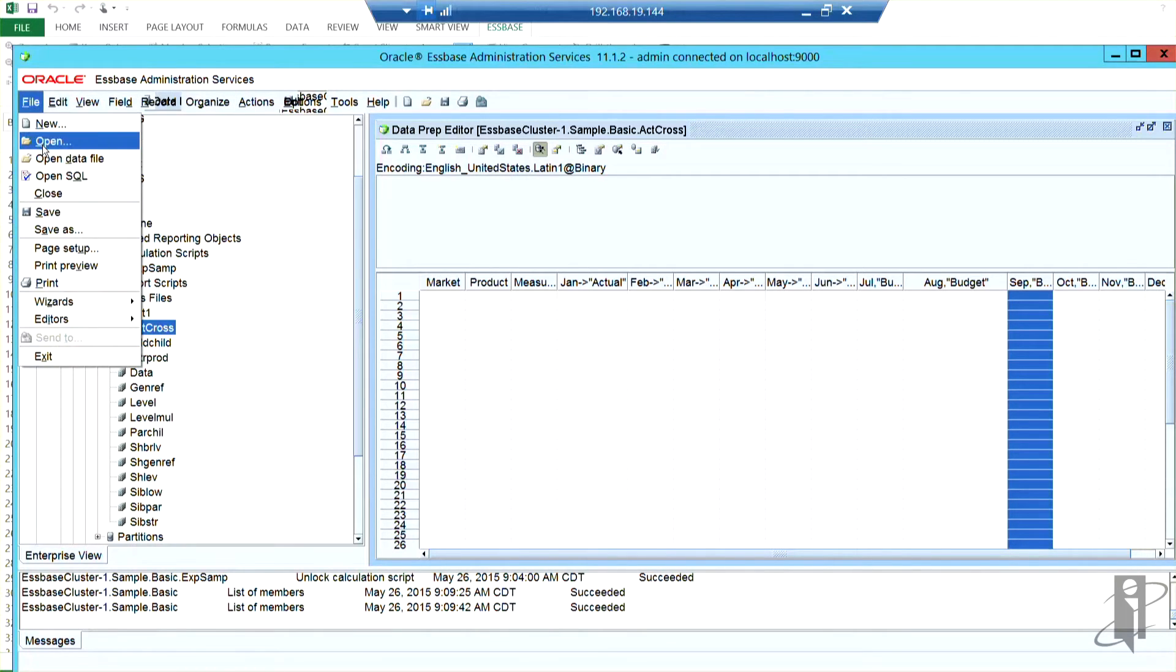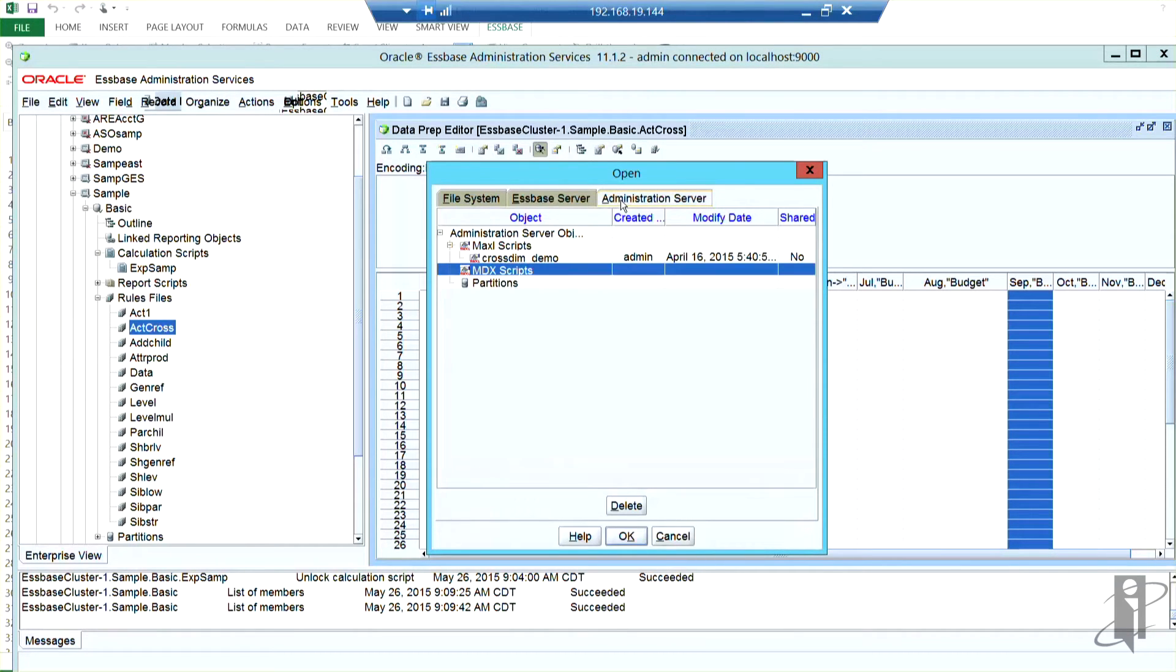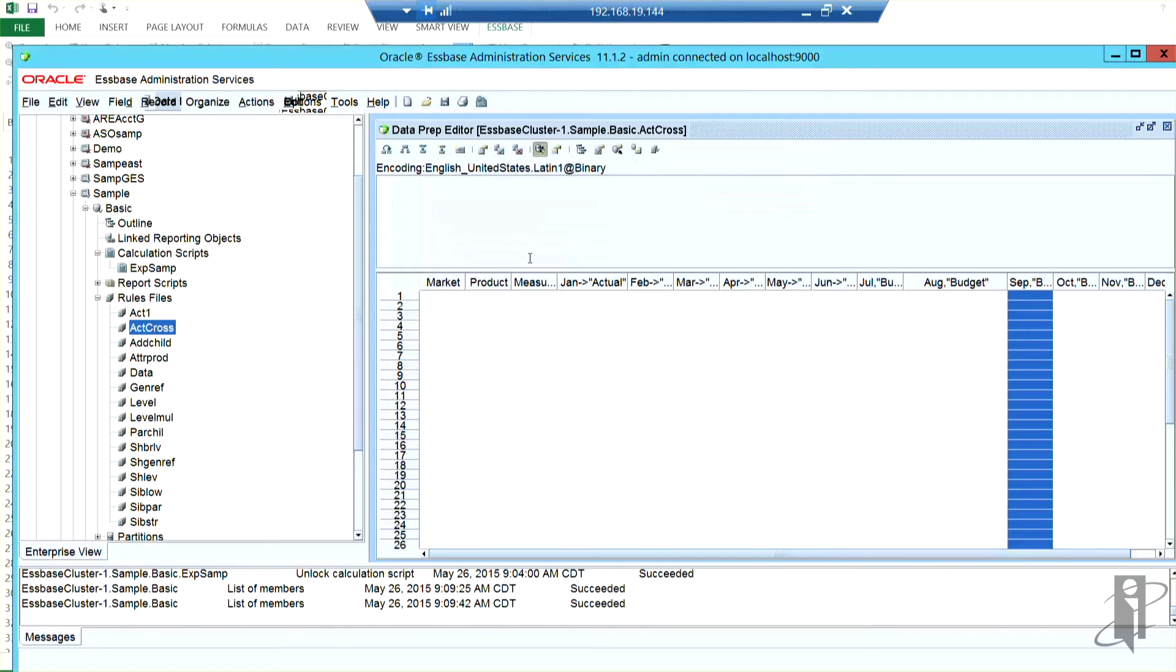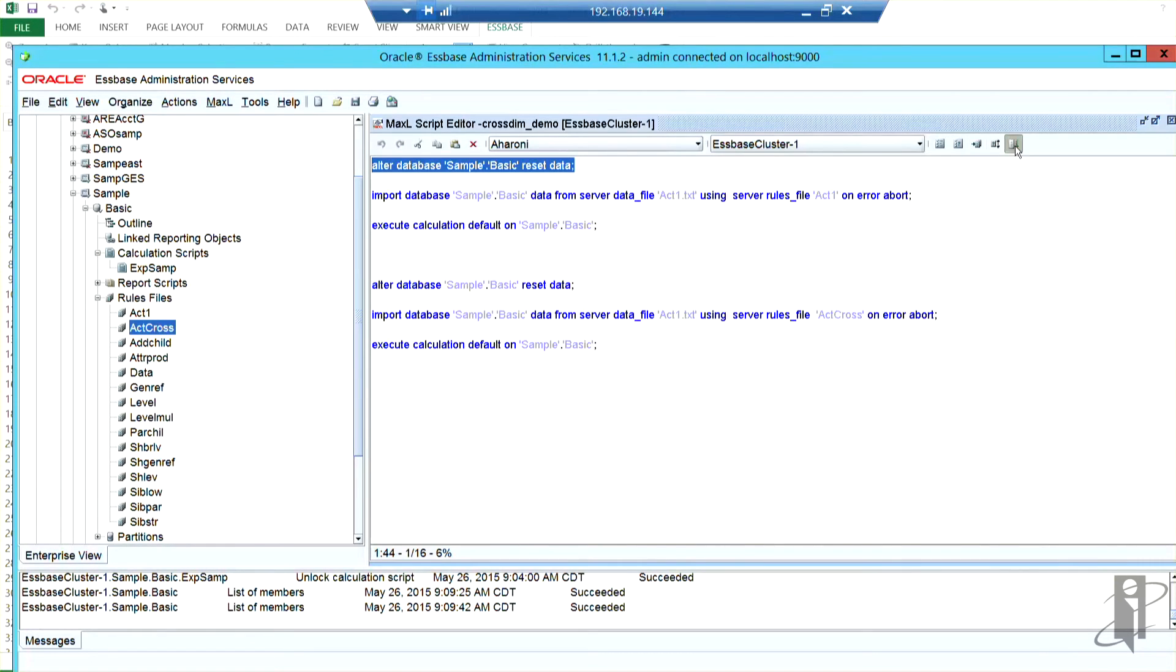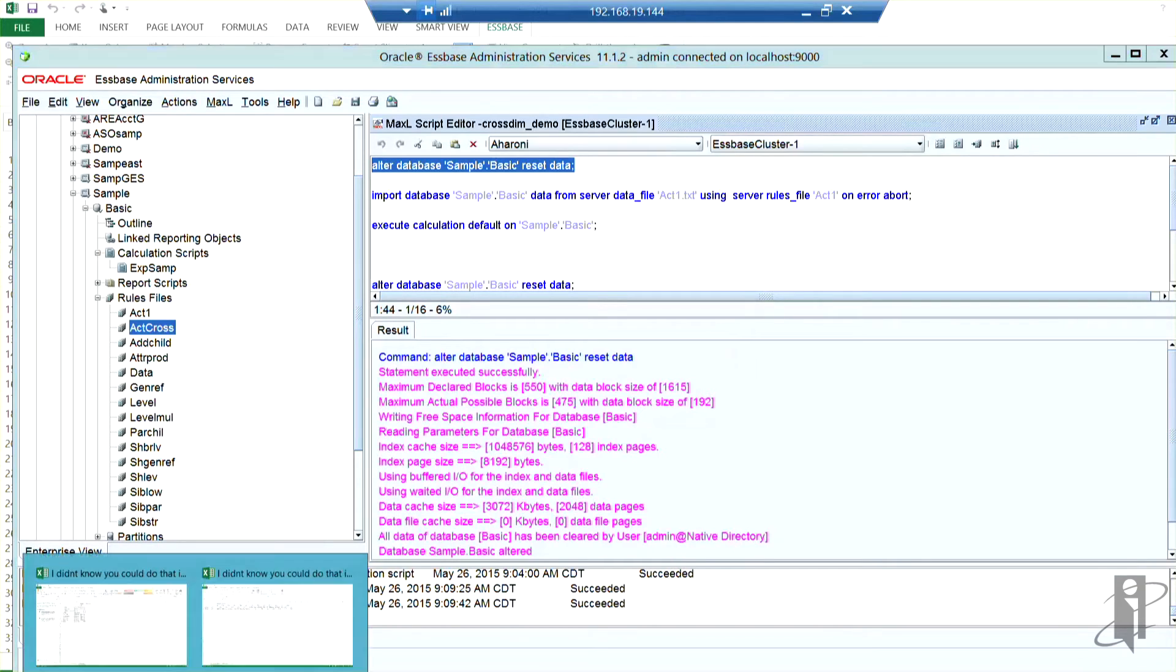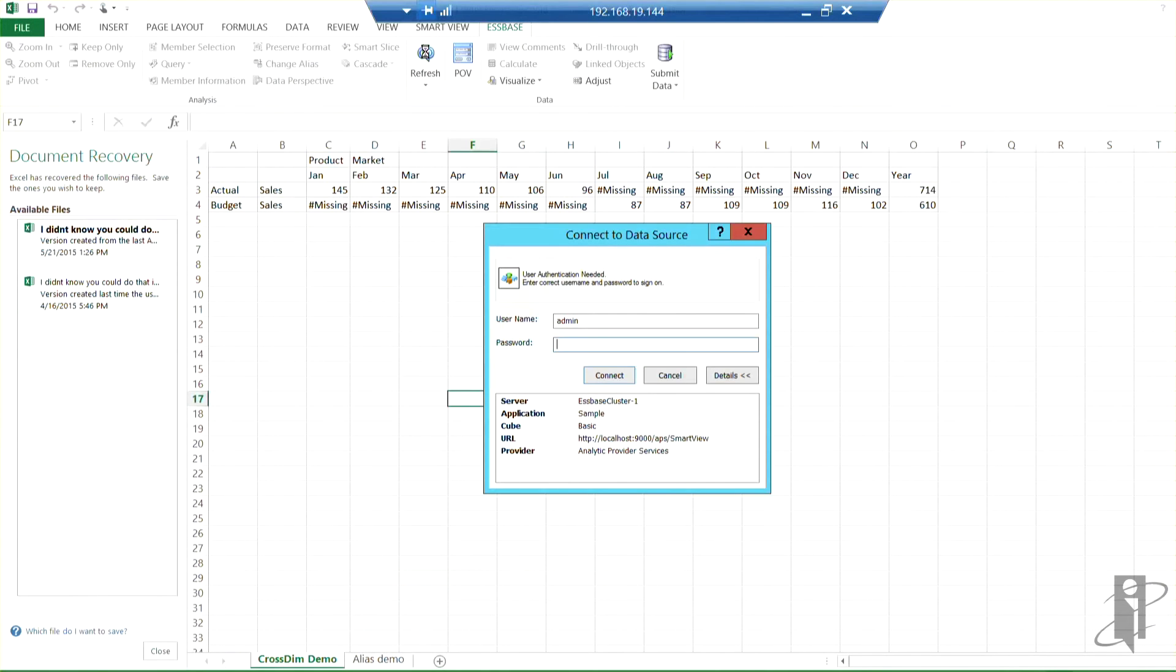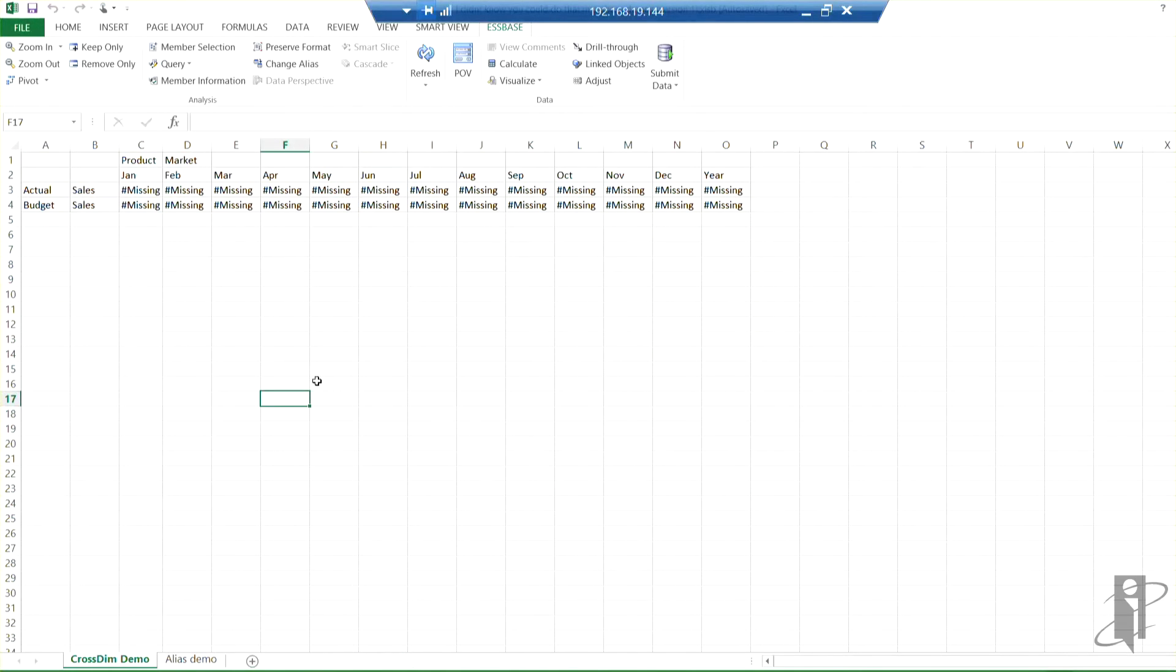So I saved off a script here on the server to make my life easier. So the first thing I'm going to do is I'm going to reset data and just highlighting this and running it just runs the one line. So if I come to my smart view retrieval here, and I refresh, let me log on.